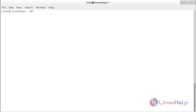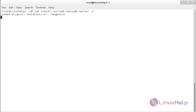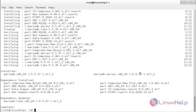Now I am going to install MariaDB and the MariaDB server. For that, the command is: yum install mariadb mariadb-server. The mariadb and mariadb-server packages have been installed.